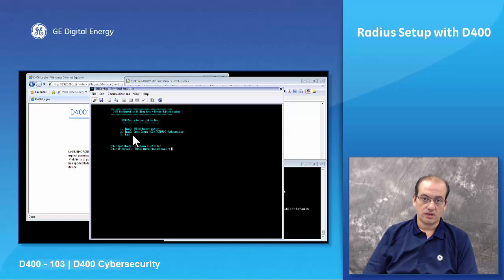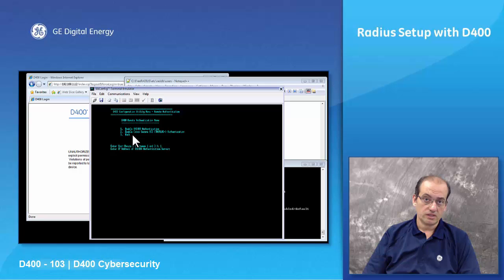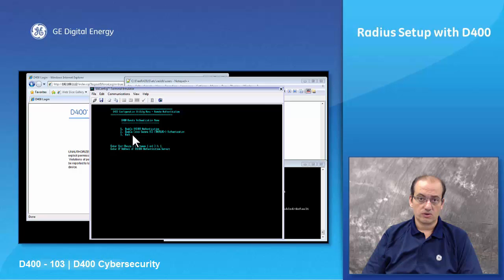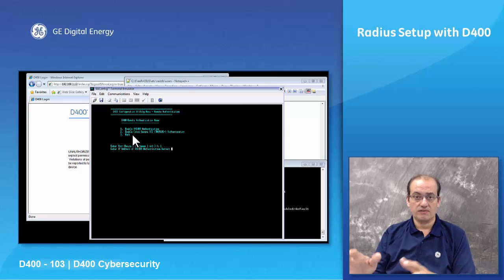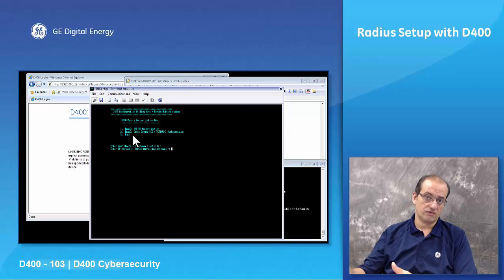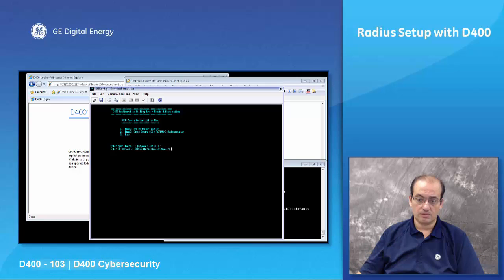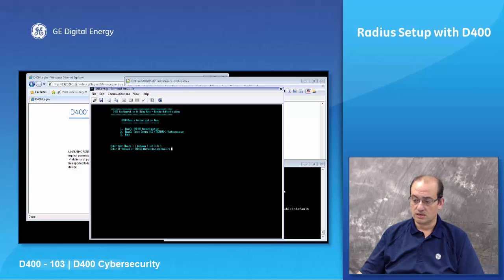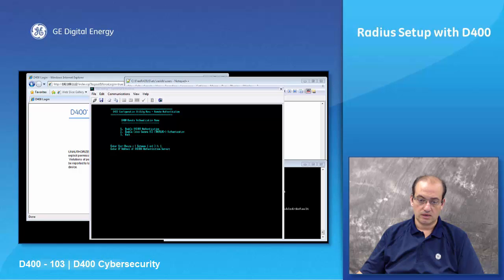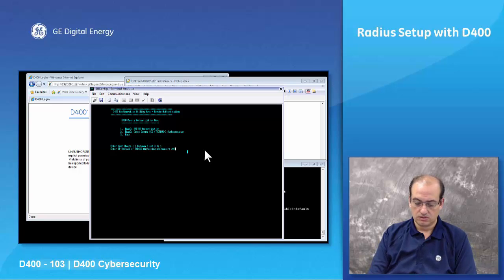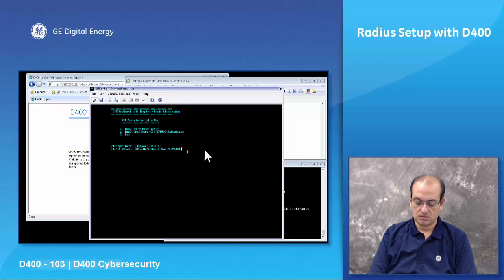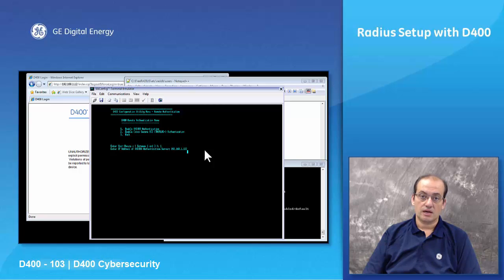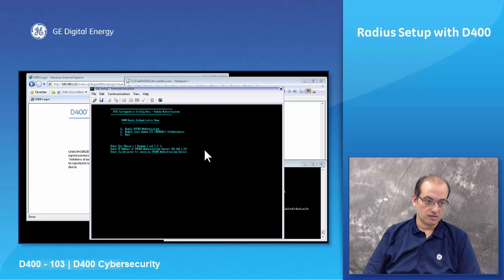Then it will ask us for the IP of the RADIUS server. If you're running free RADIUS on your computer, then that will be the IP address of your computer. If your IT have a free RADIUS server running, you get obviously the IP address of that RADIUS server from your IT team. In this case I will use my the IP address which is 192.168.1.28. So now I've configured the IP address of my RADIUS server.